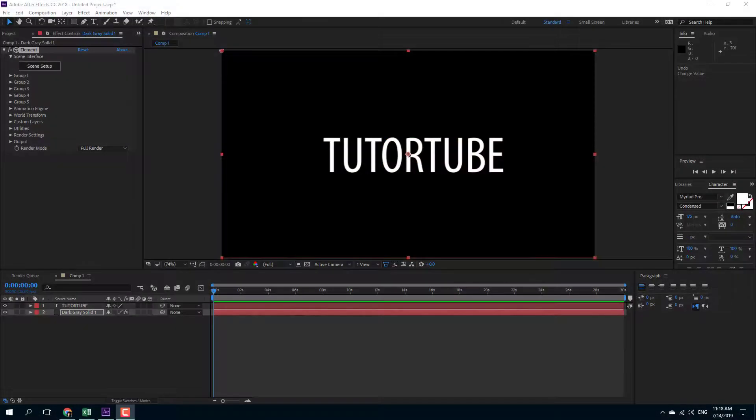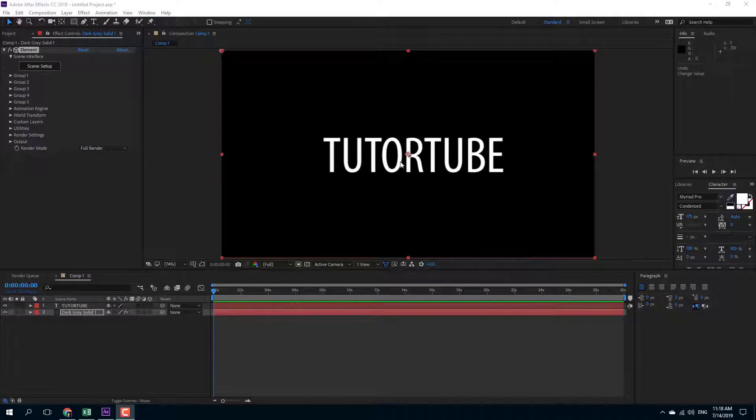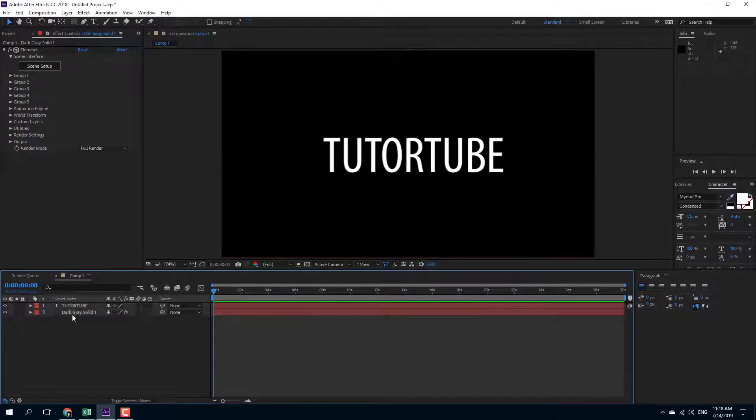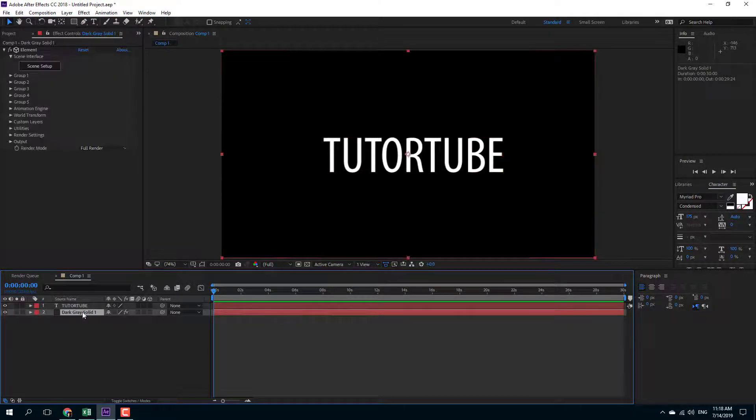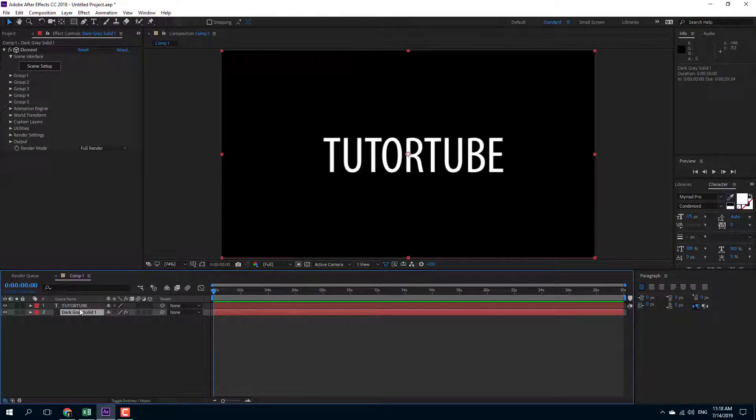So now let's work with multi-bubble effect inside of Element3D. In order to start with multi-bubble effect, I have a text layer right here and I have a solid layer.